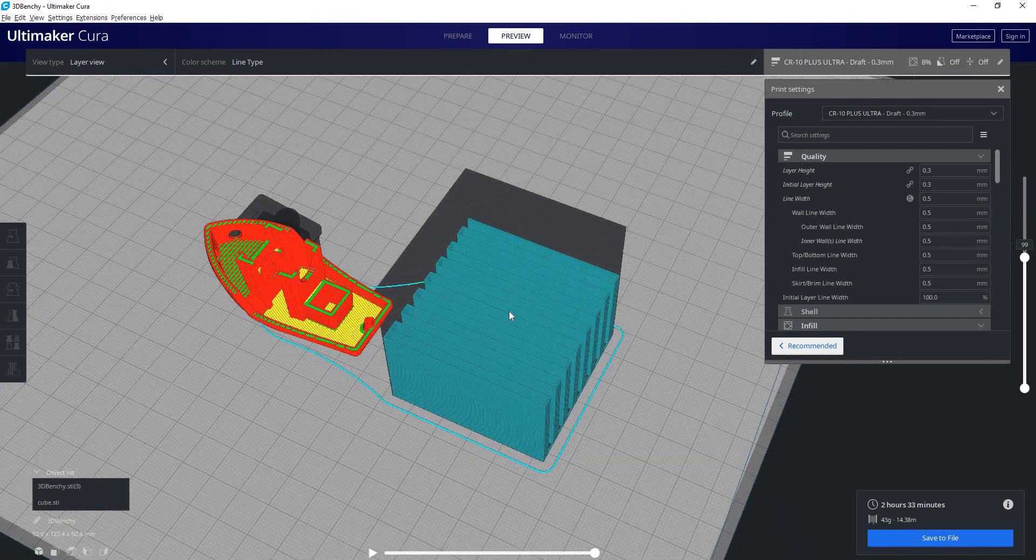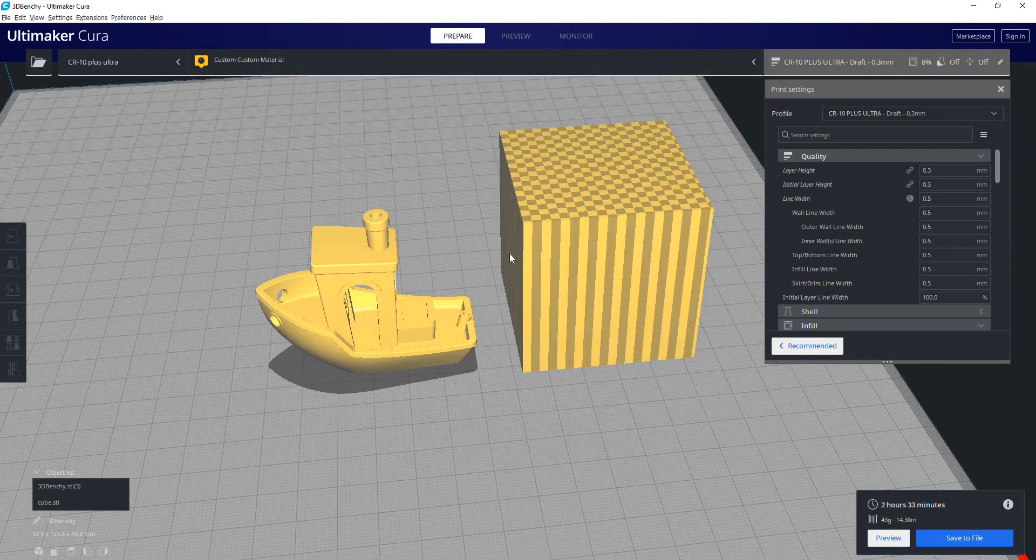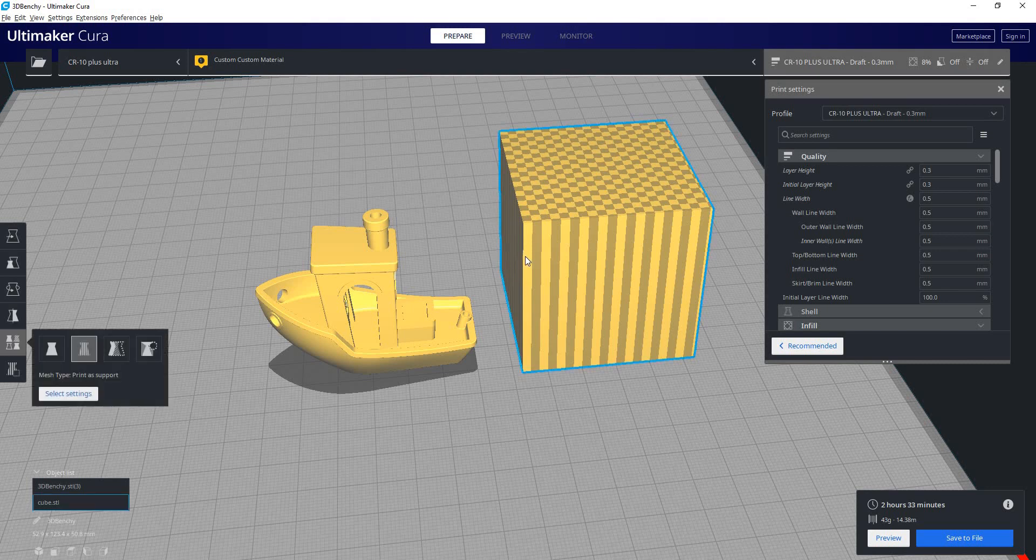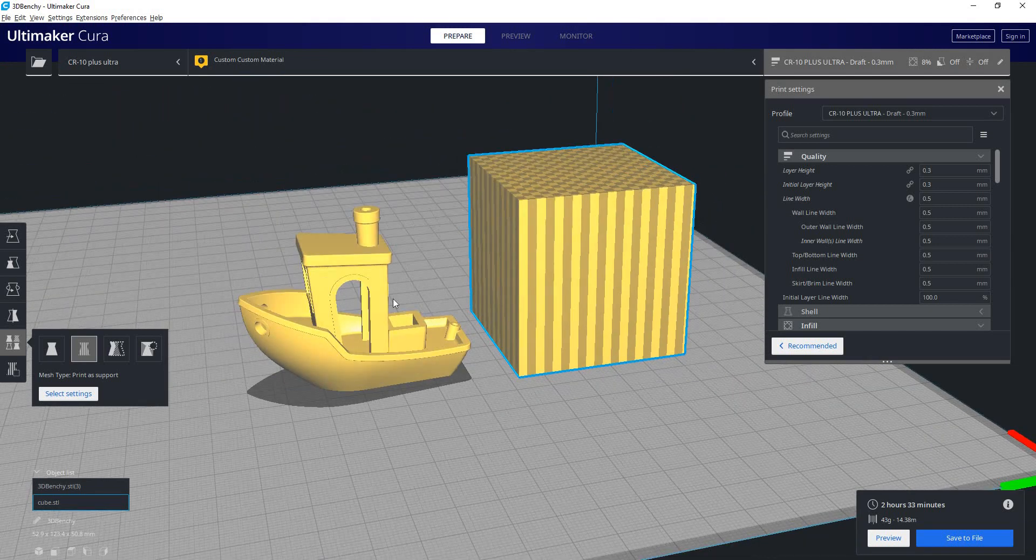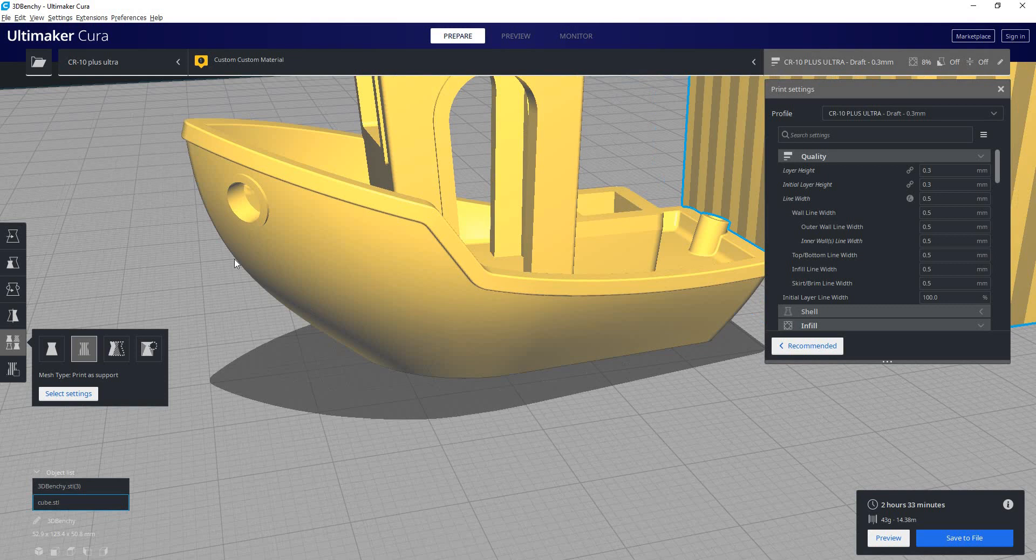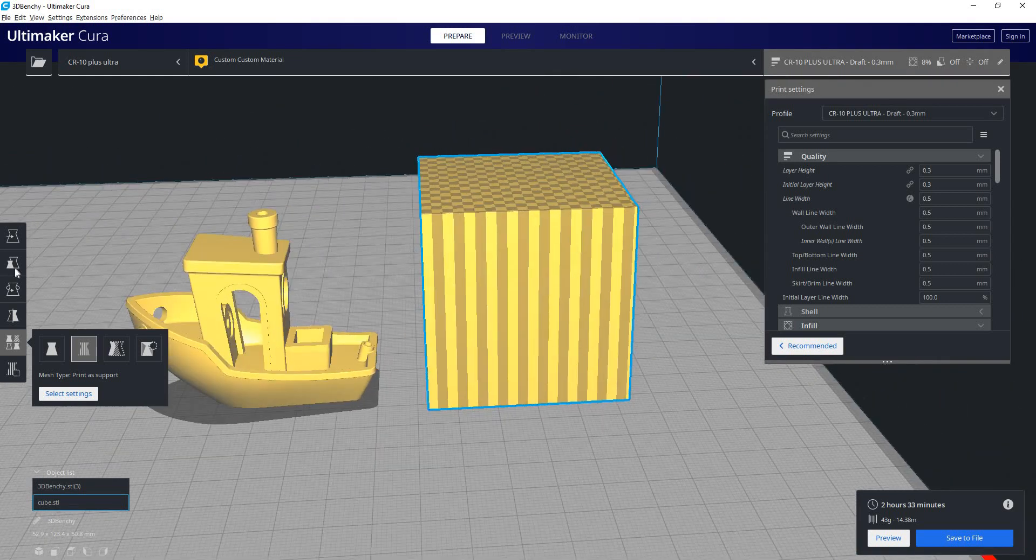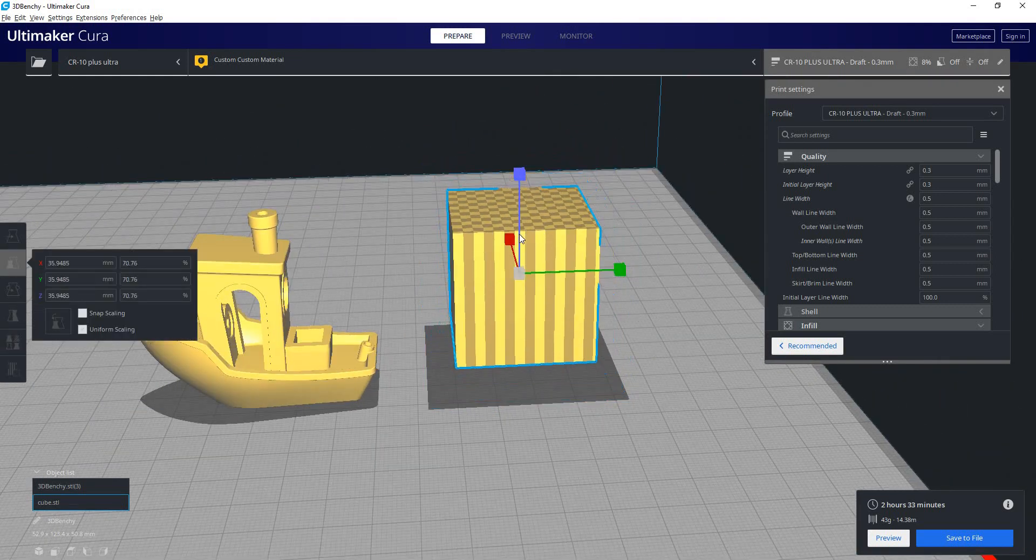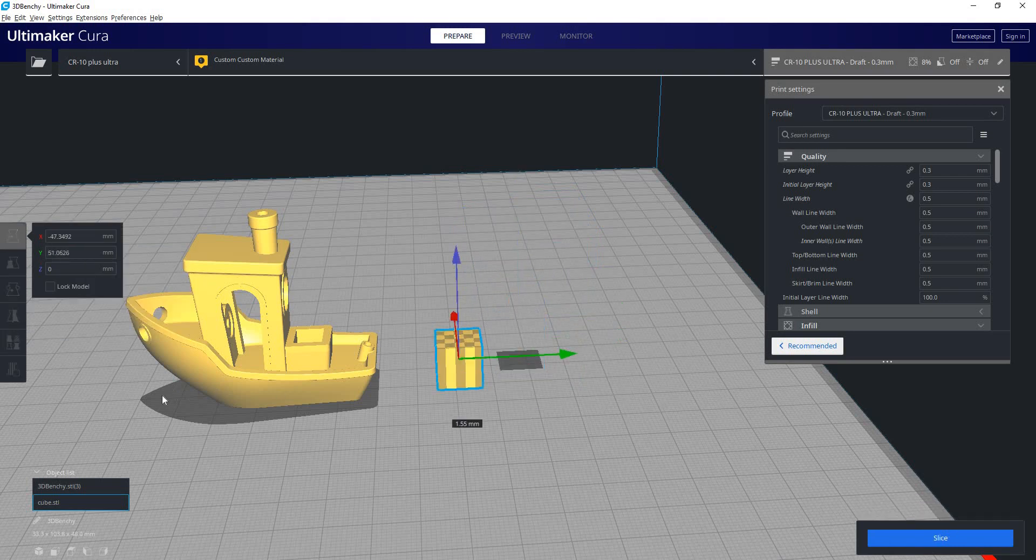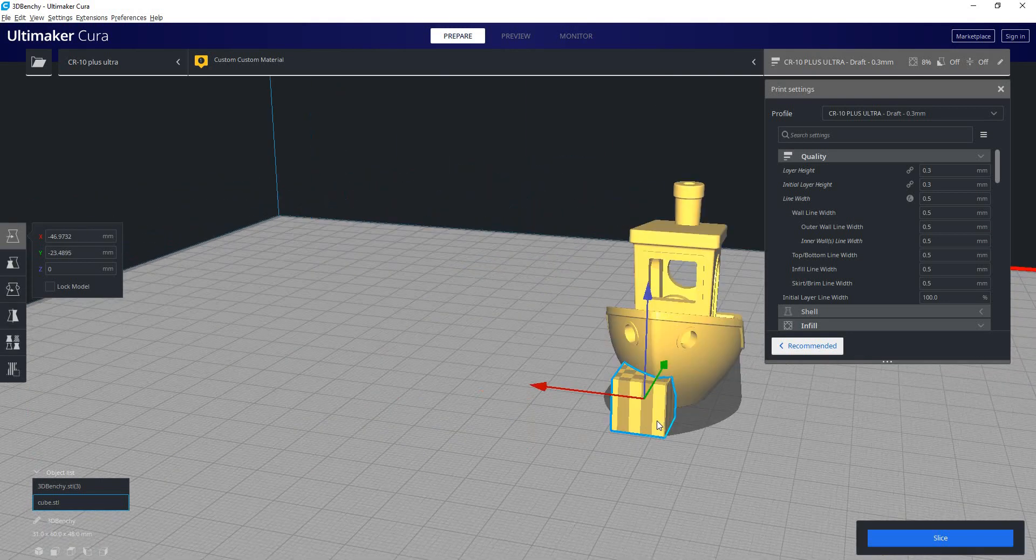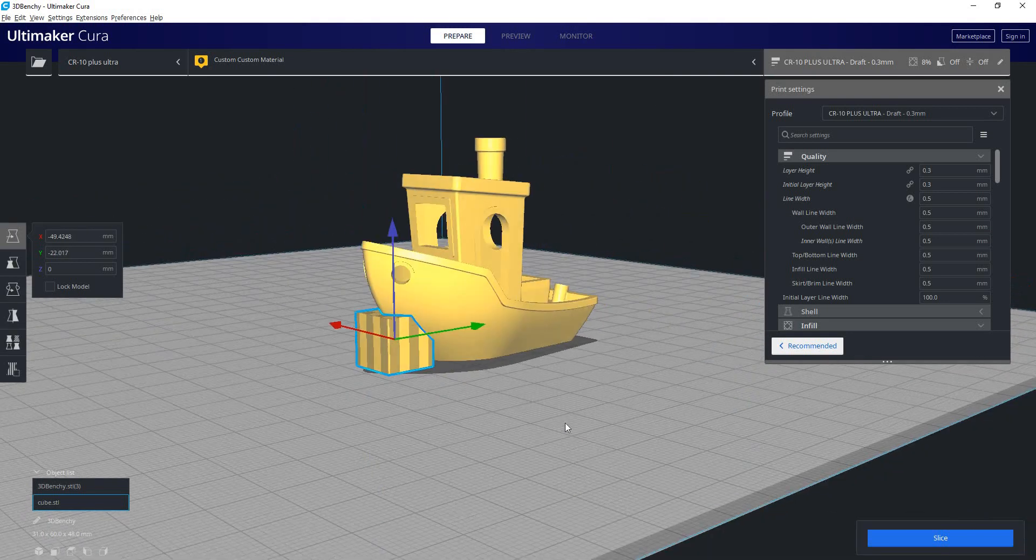So if you don't like the way Cura is generating a support structure, you can just design your own support structure, import it in here, and just tell Cura that it is support and not a solid model. In this case, if we wanted to support the little front end of the boat here, we can just take our cube, scale it down, place it in front of the boat just like that.